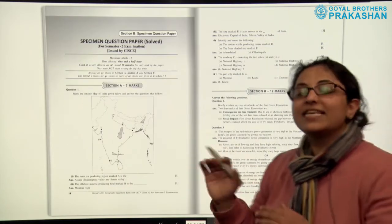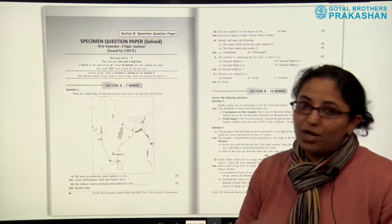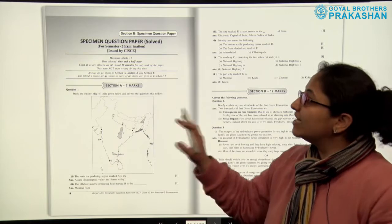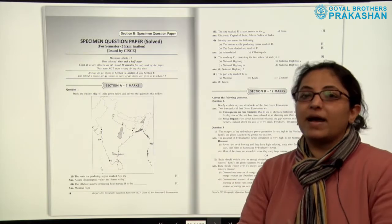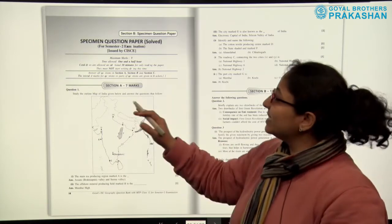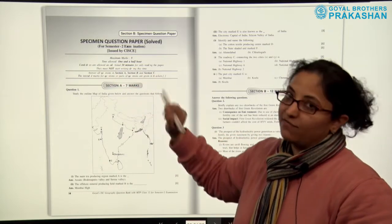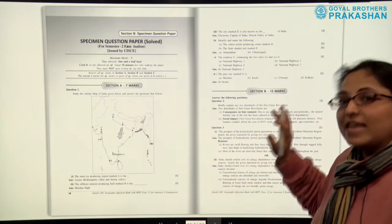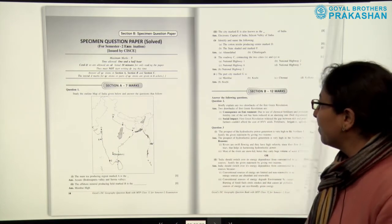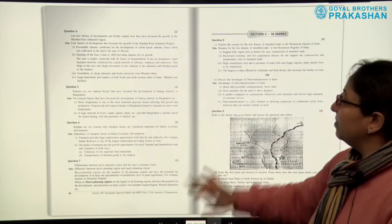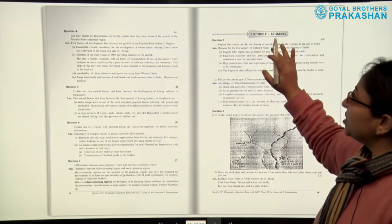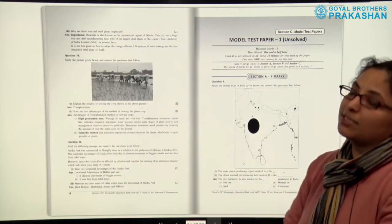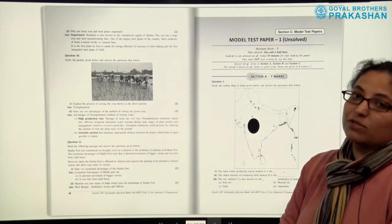After Section A, we come to Section B of the book, which is the Specimen Question Paper solved. This is the same paper issued by CISCE. It is a paper for one and a half hours. Section A is for 7 marks, Section B is for 12 marks, and Section C is for 16 marks. This is the Specimen Question Paper released by the Council.